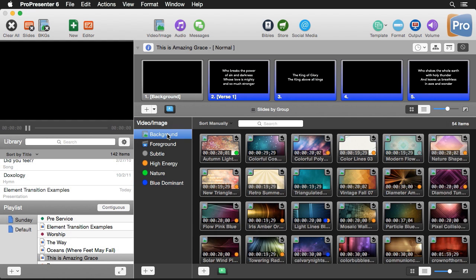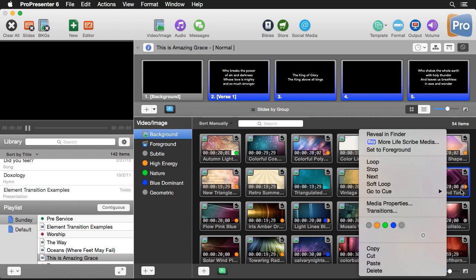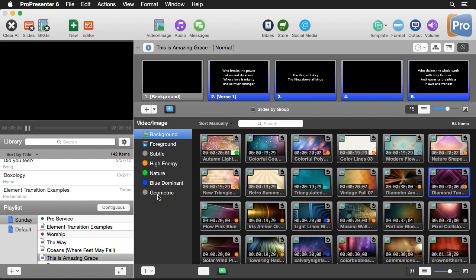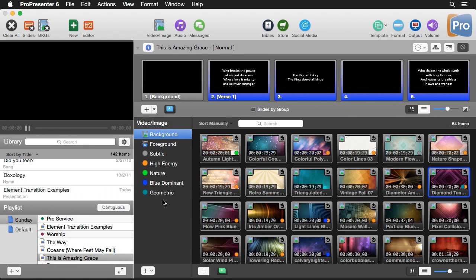Let's go back to backgrounds and create a new tag. I'm going to right-click and call this 'geometric.' It's now added a new tag — you can see the little gray icon. I can right-click over here and change the color of this tag, so let's make it teal. Now our geometric tag is teal and we can start tagging other media.